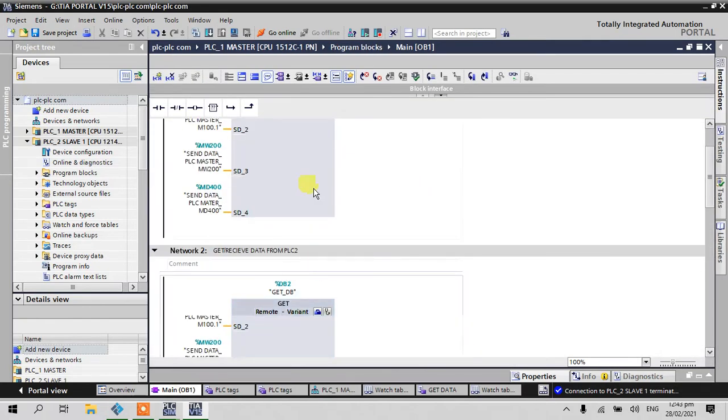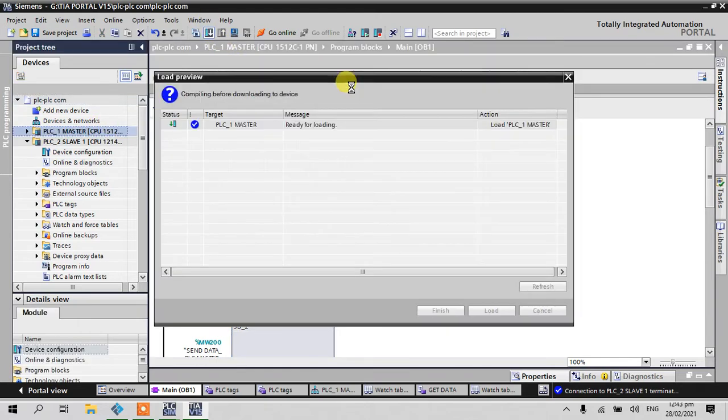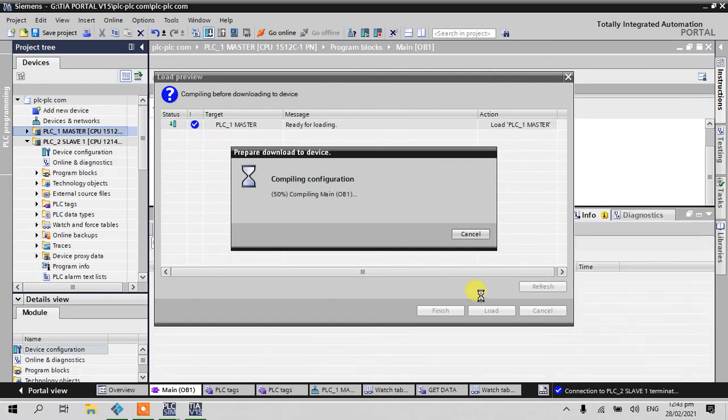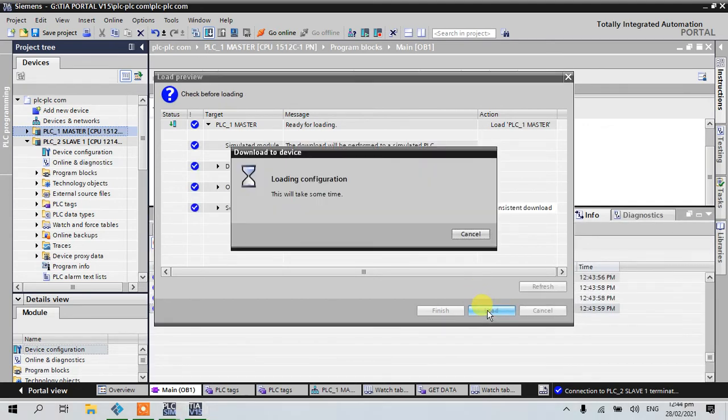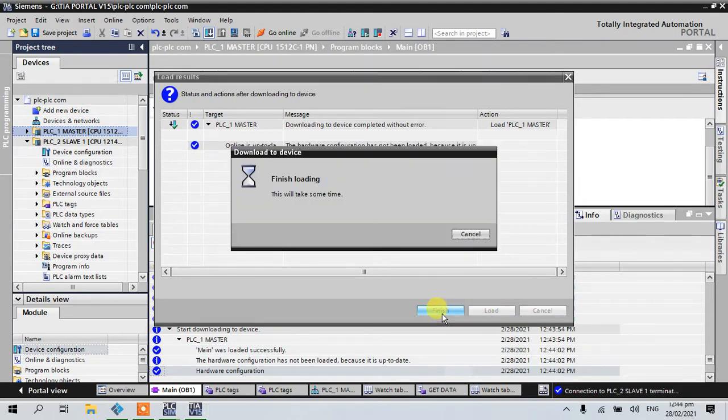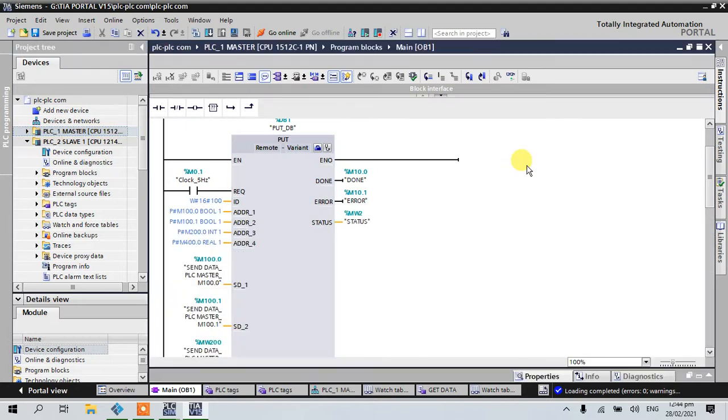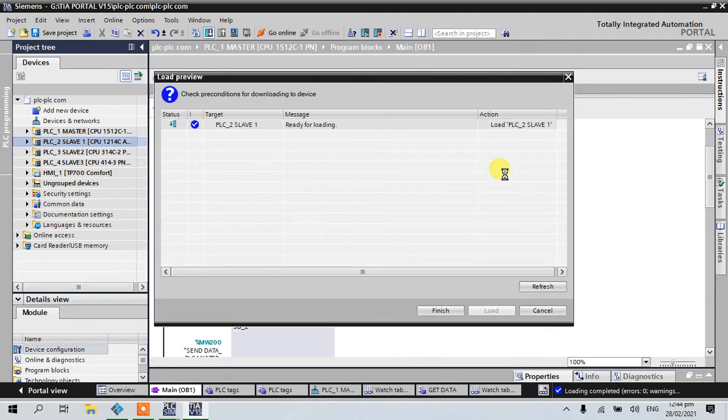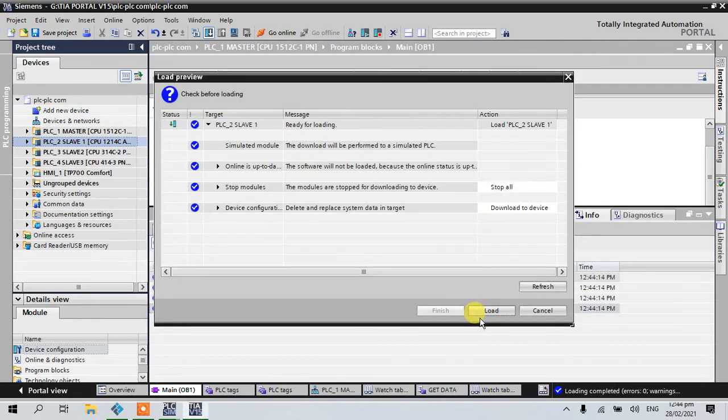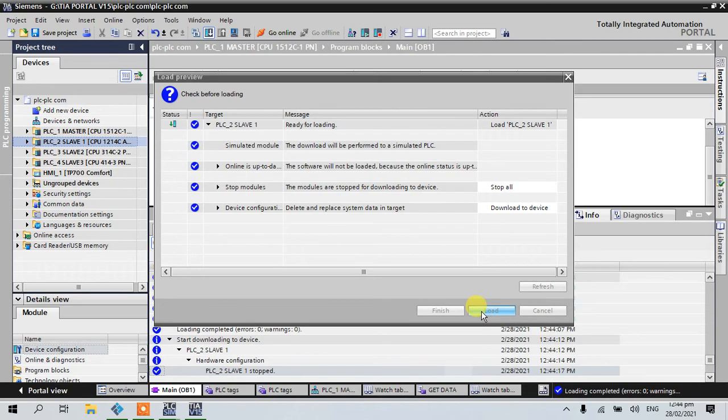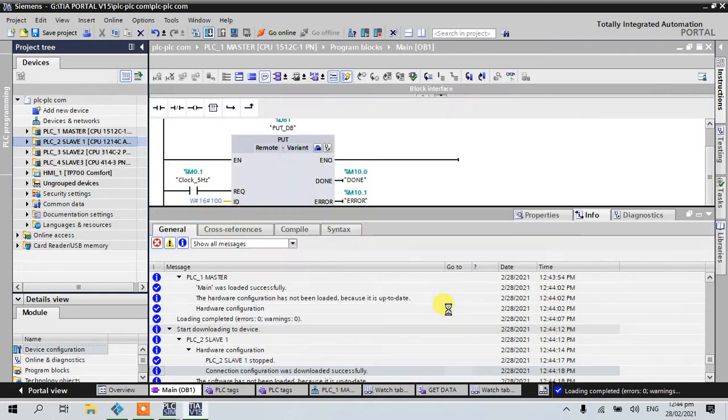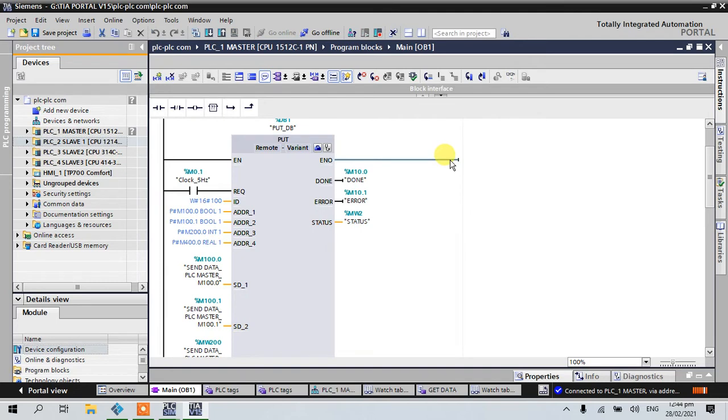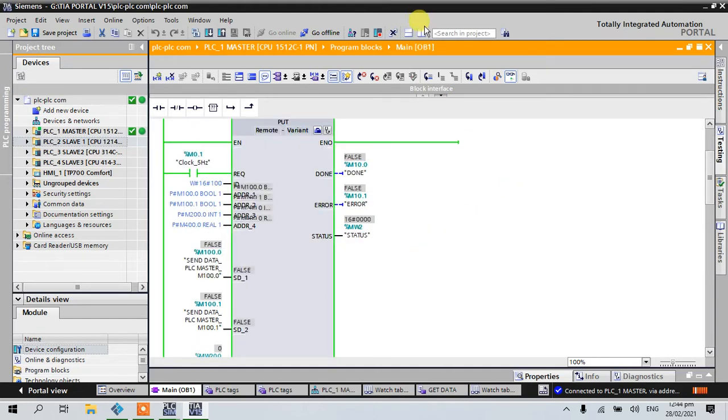Let's go online and download. There's no error. File system download complete and go online. Monitor, let's expand.